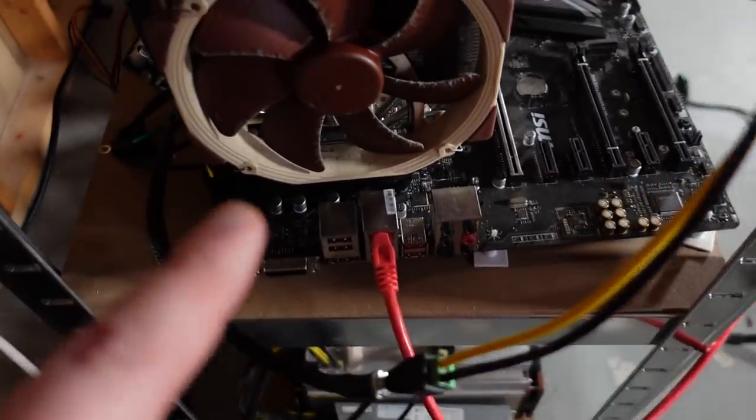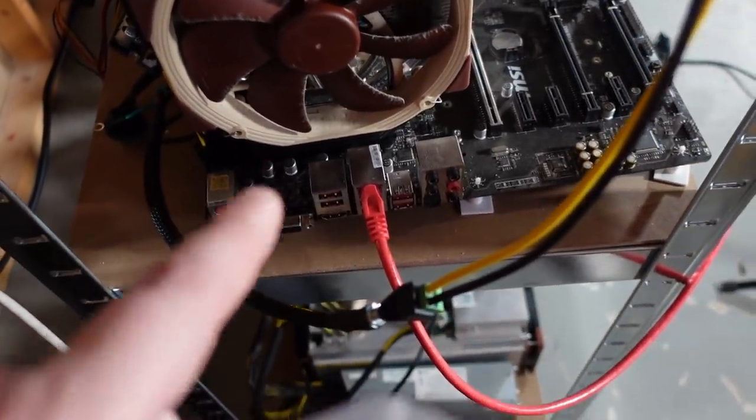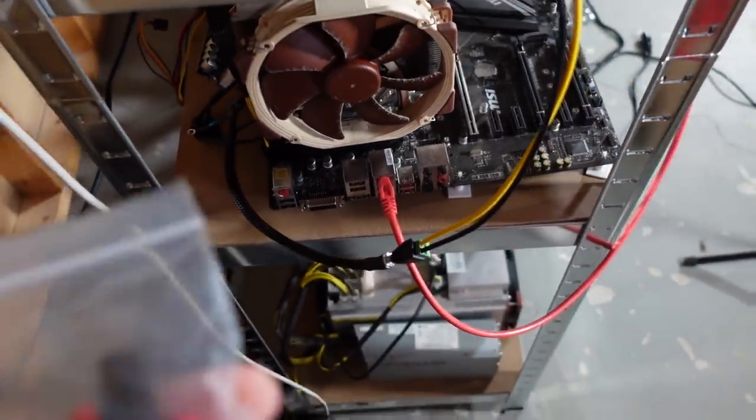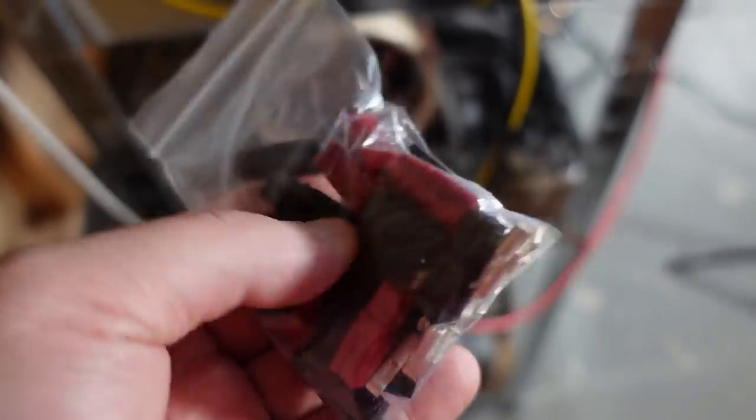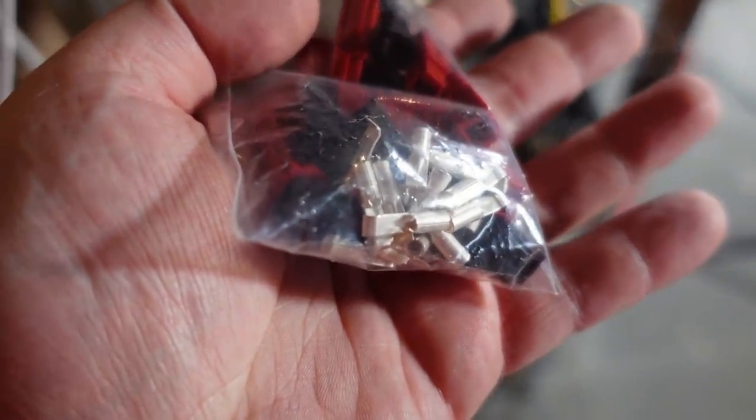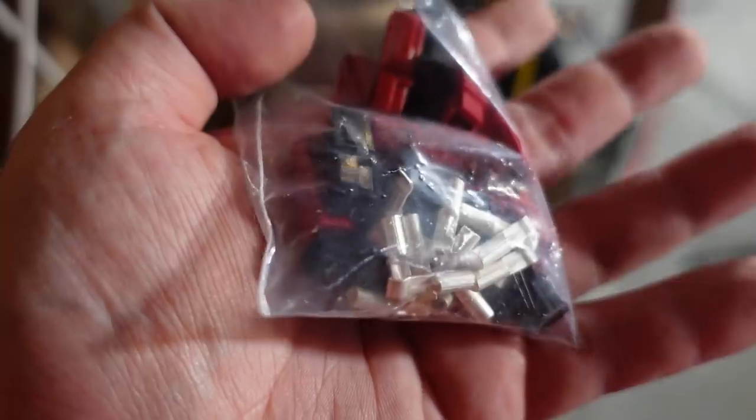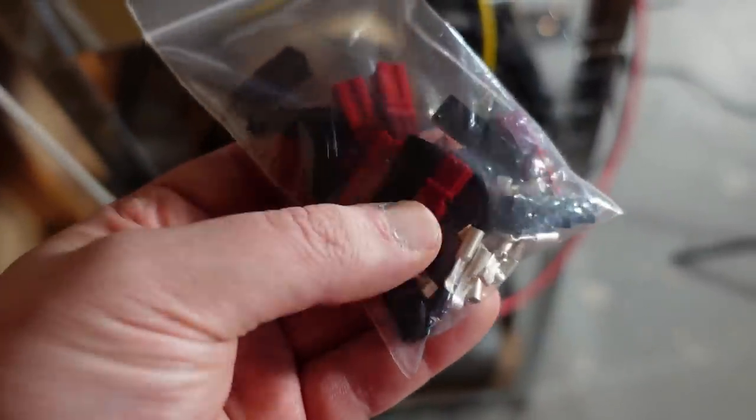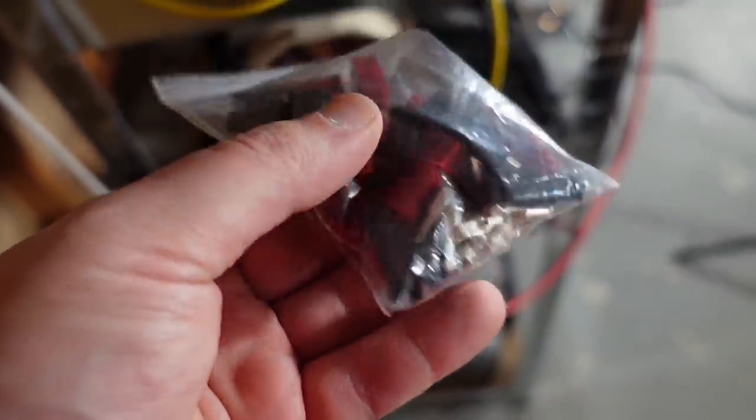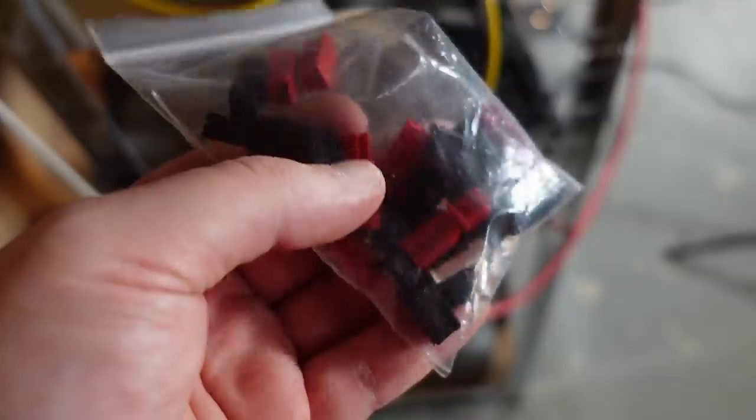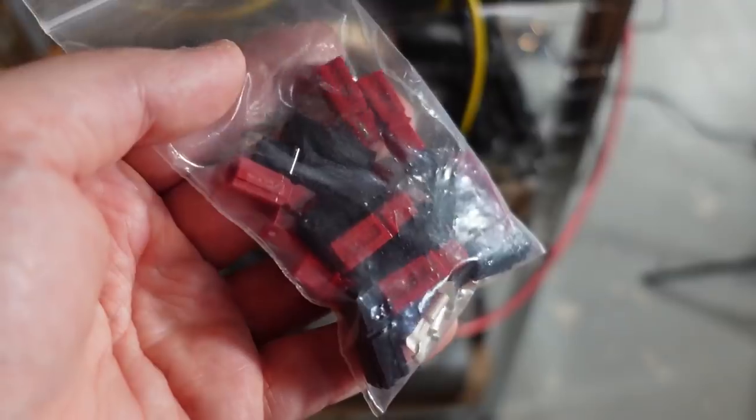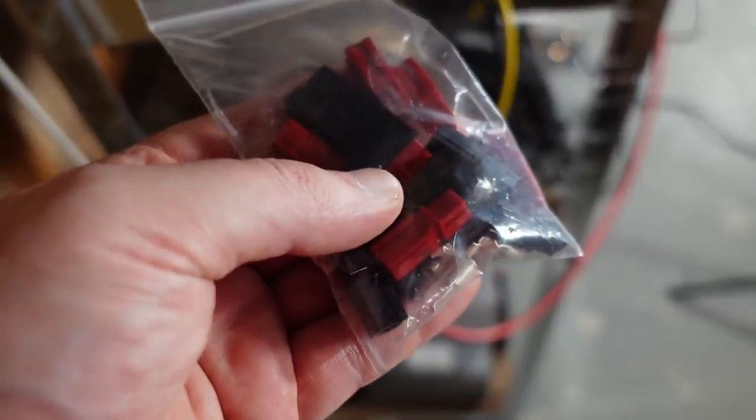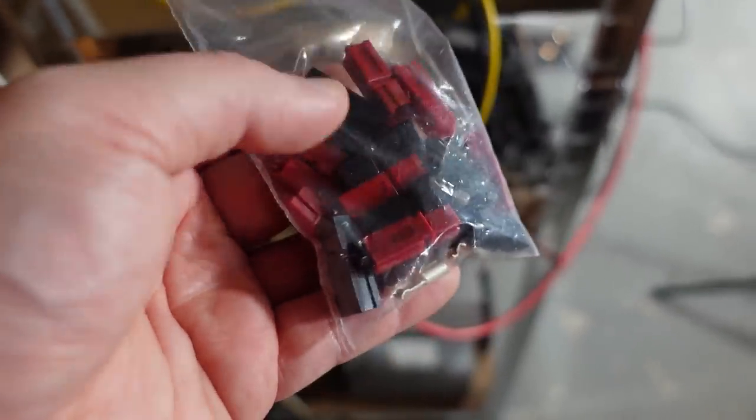I'm going to be changing these out to these bad boys right here. I plan on moving these up from 3.6 up to 3.8 gigahertz in terms of overclock settings. These are Anderson plugs, rated for 30 amp all the way up to 600 volts. We're going to be using only 12-volt. These are good for about 320 to 340 watts.